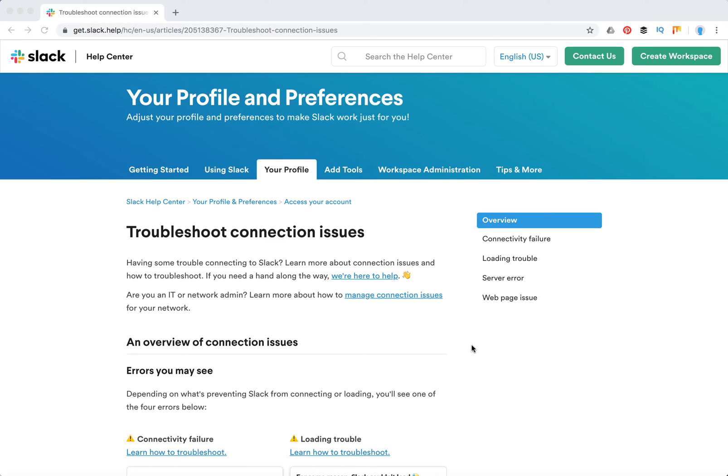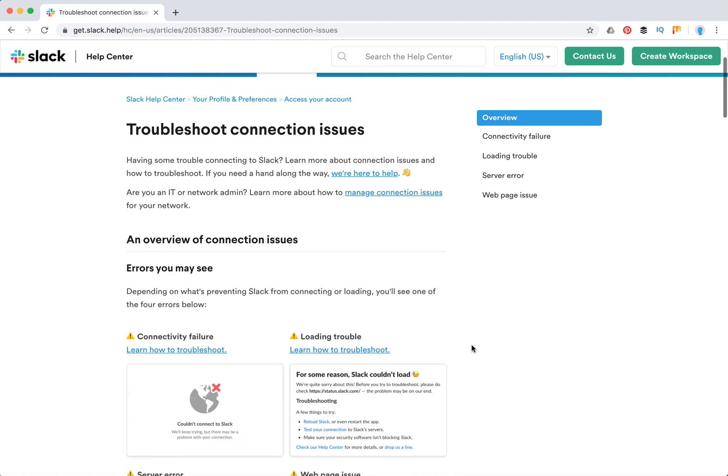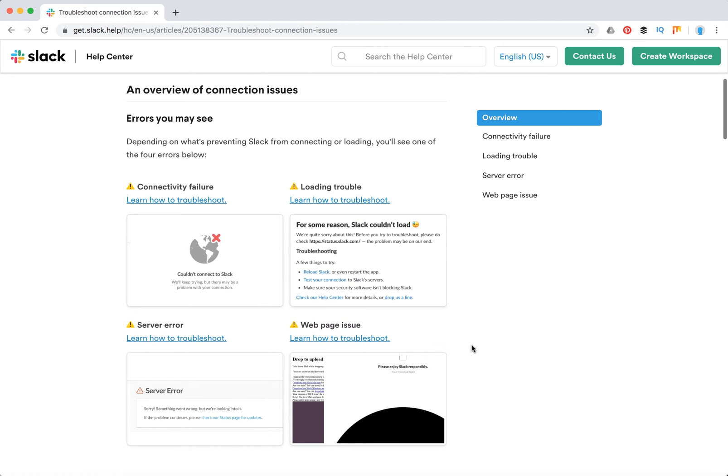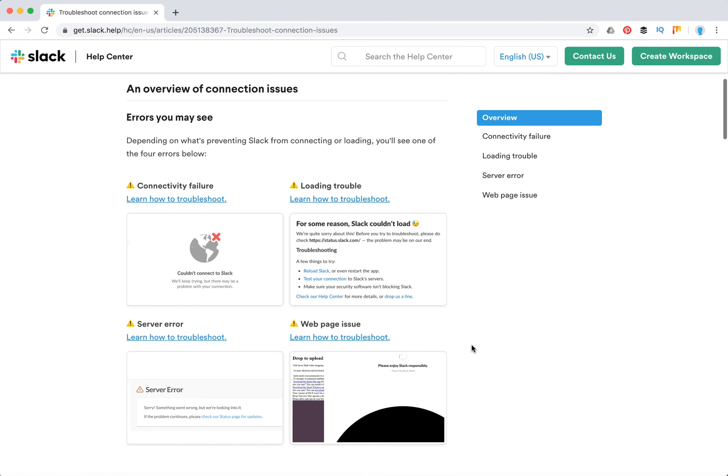Hello guys! So what to do if your Slack is not connecting? If you see one of these errors here, let's go through an overview of connection issues.